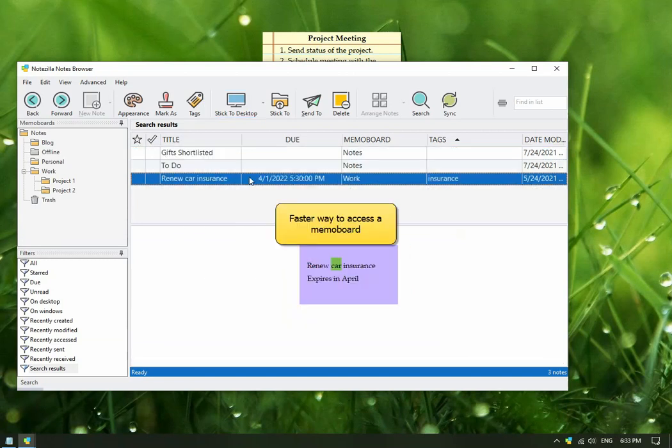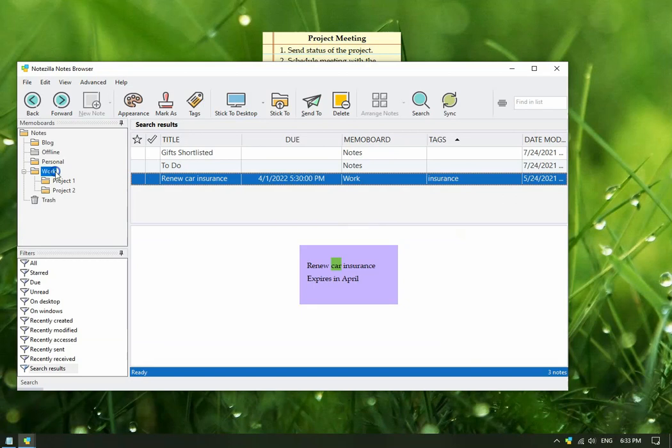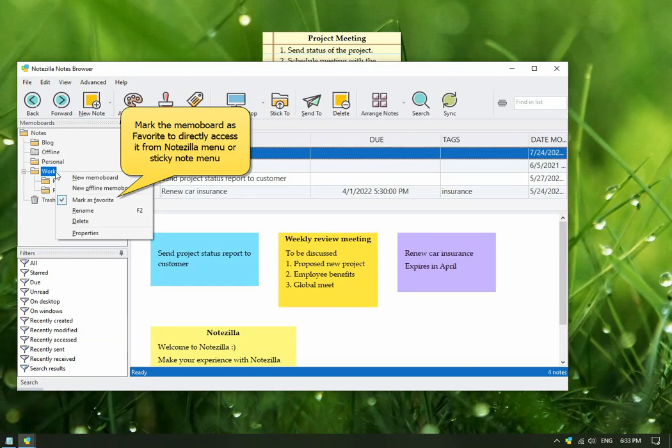By the way, there is a faster way to access a memo board. Mark it as Favorite so that it is listed in the note menu.